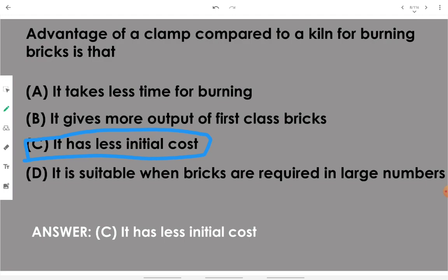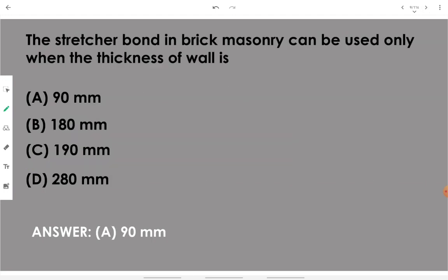The stretcher bond in brick masonry can be used only when the thickness of wall is 90 mm. When wall thickness is desired to be 90 mm, we will go with stretcher bond.